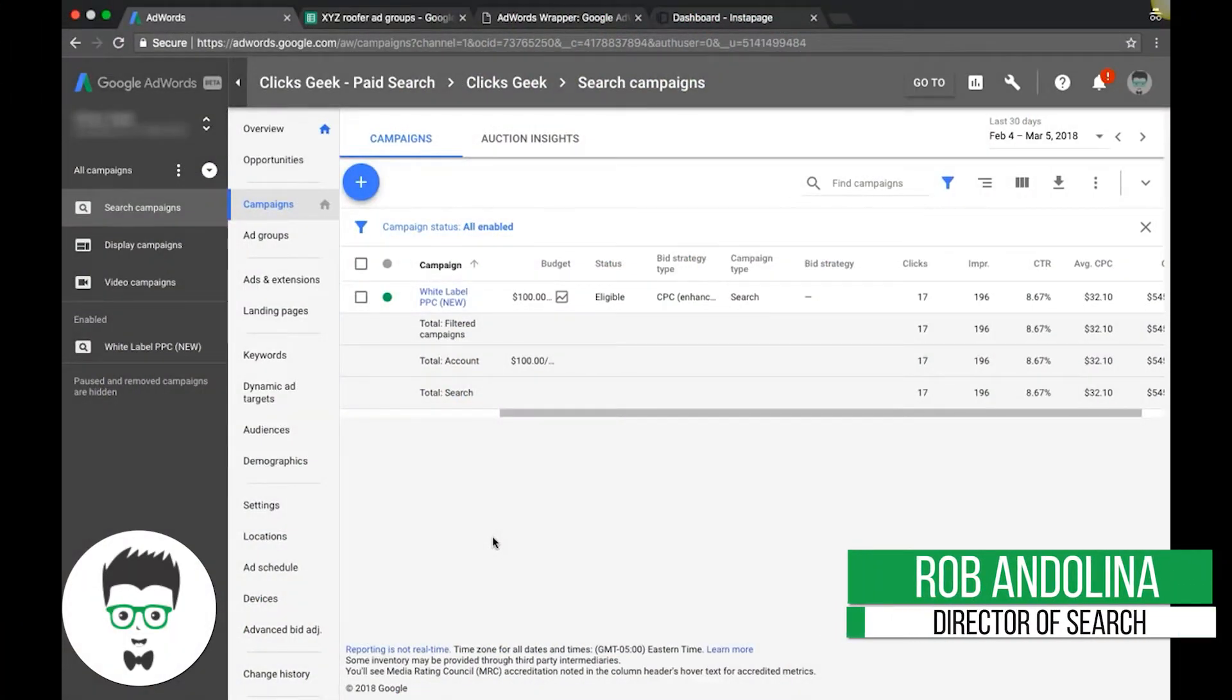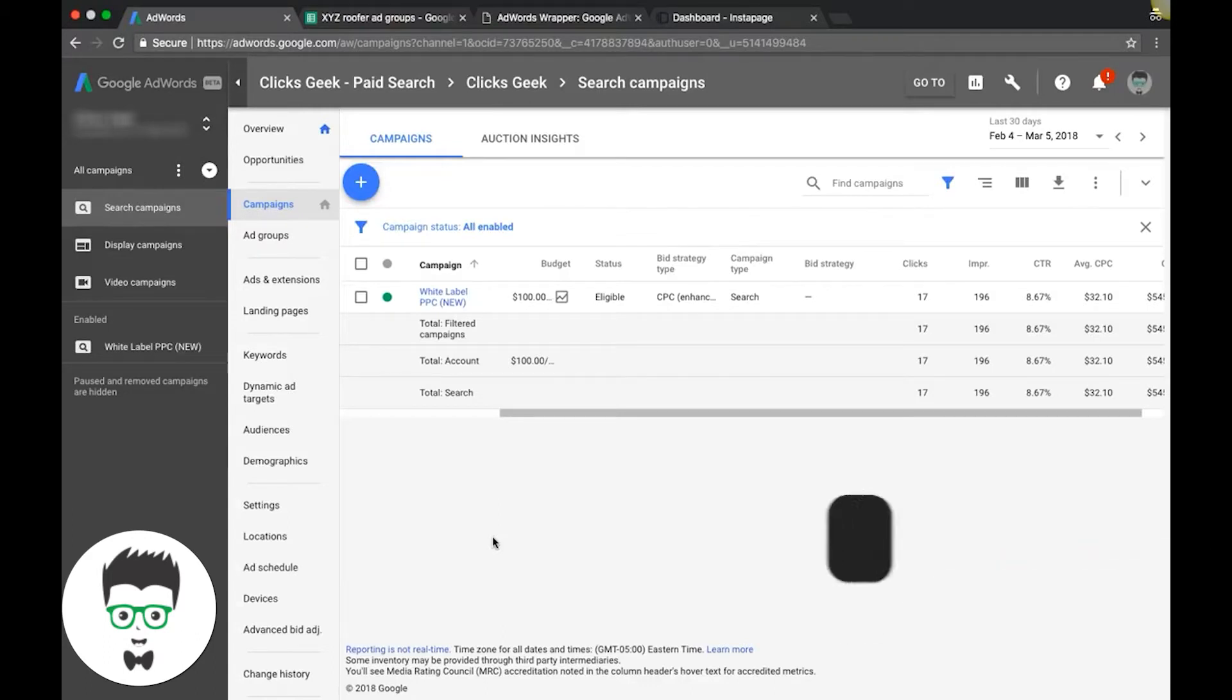All right. So you guys should be logged into your Google AdWords account and you should see this screen.